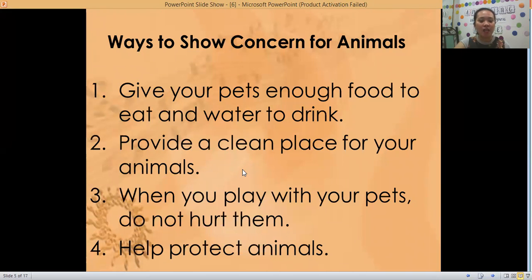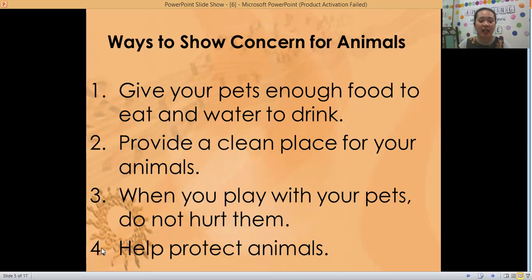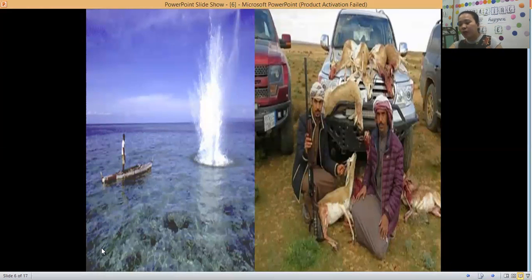Number three: when you play with your pets, do not hurt them. And number four: you need to help protect animals. So if you see someone hitting other animals, you need to tell them that it is not good. That is helping to protect animals.